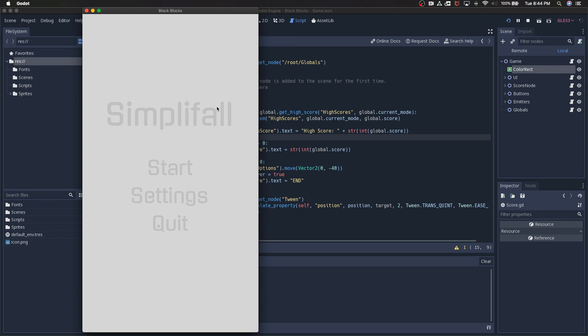I couldn't be more excited to get started on these videos. I hope they help show you how simple it can be to get started in the world of app development, especially using an engine like Godot. I think you'll learn a lot along the way.